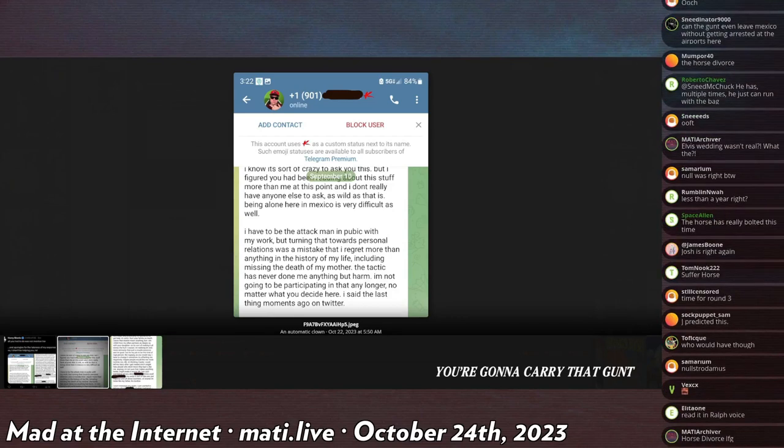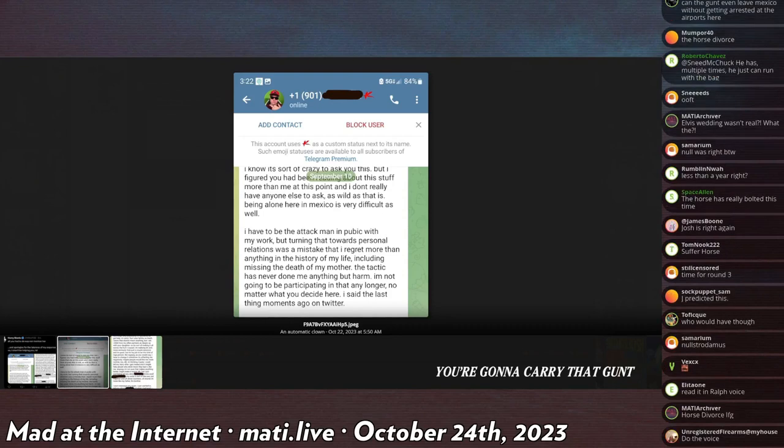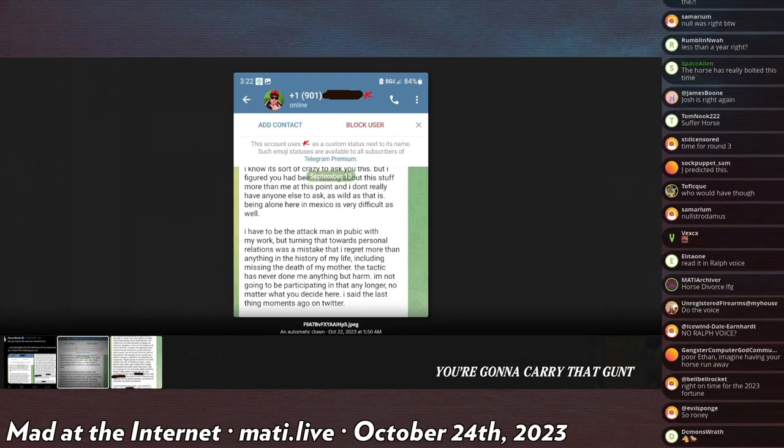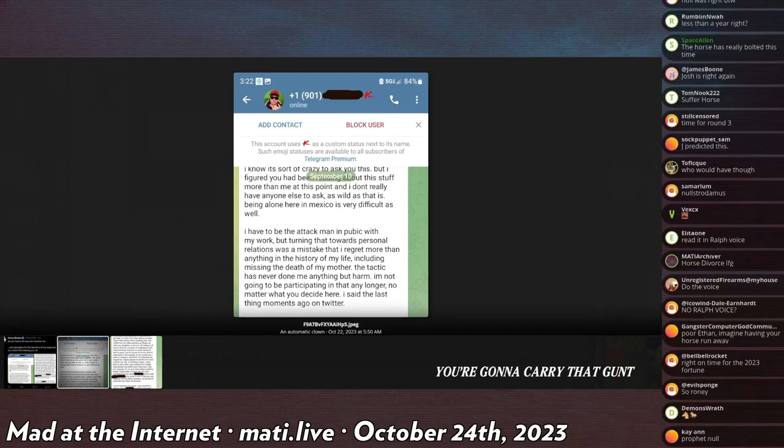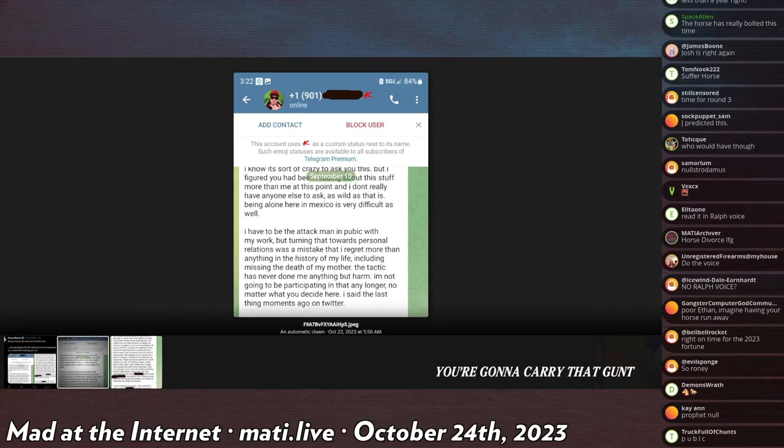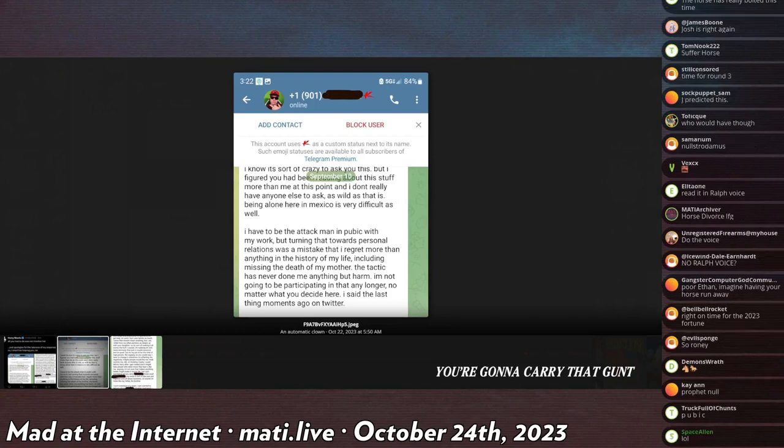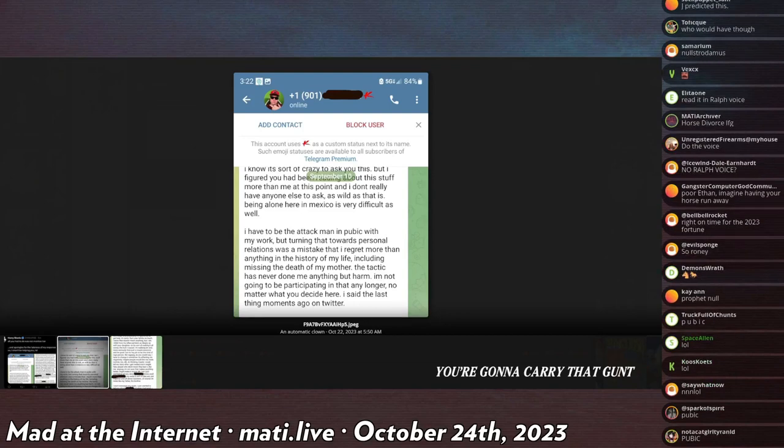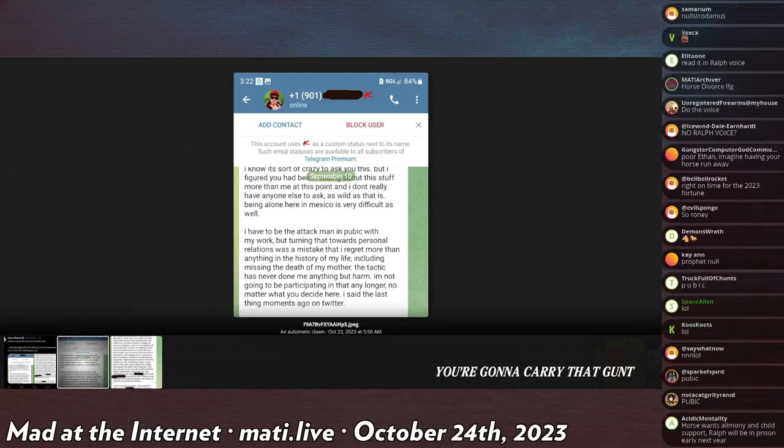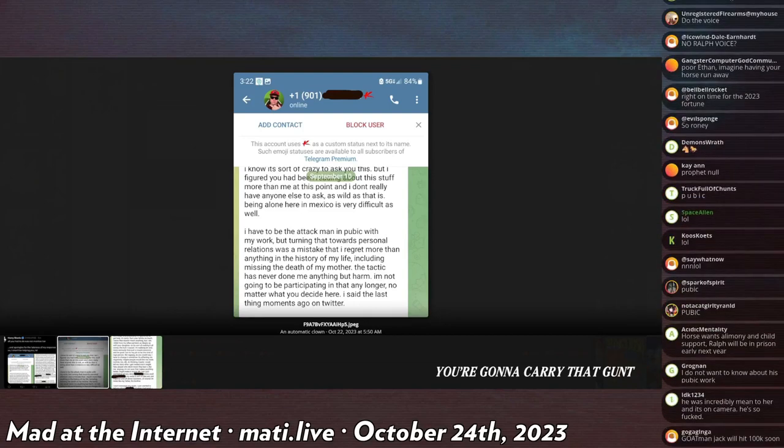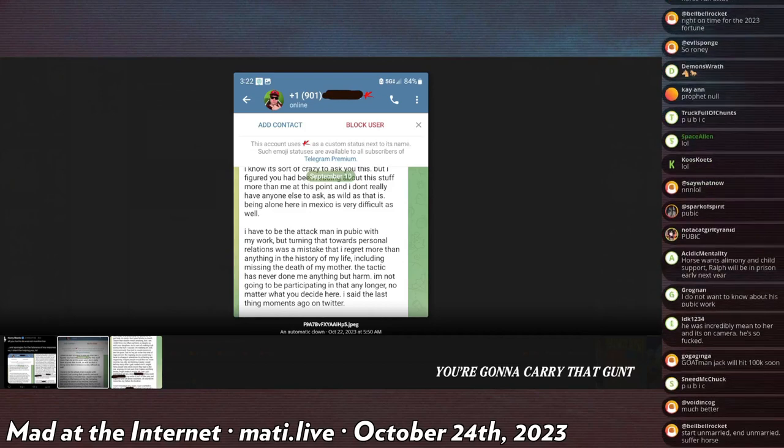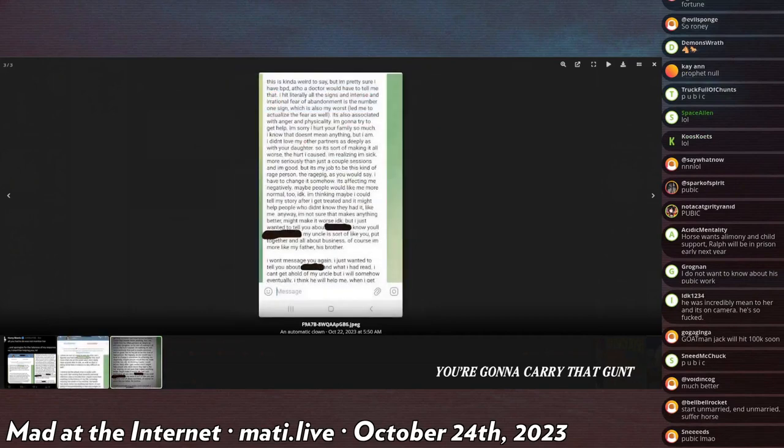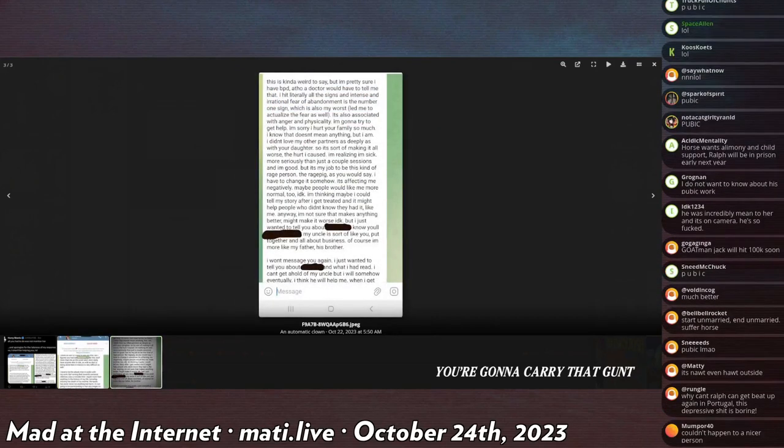'Personal relations was a mistake that I regret more than anything in the history of my life, including missing the death of my mother. The tactic has never done me anything but harm. I'm not going to be participating in that any longer, no matter what you decide. I said the last thing moments ago on Twitter.'